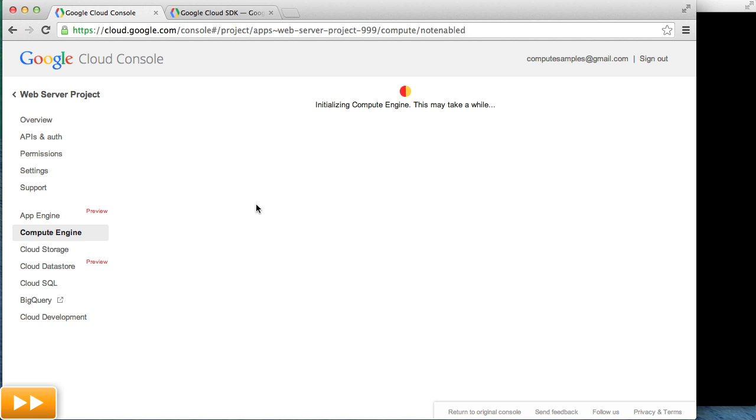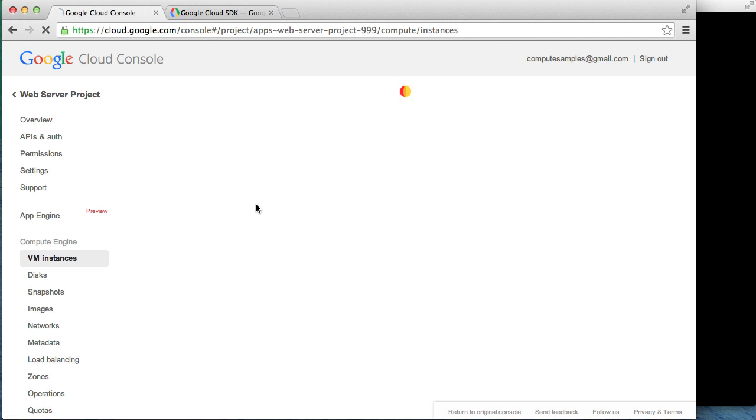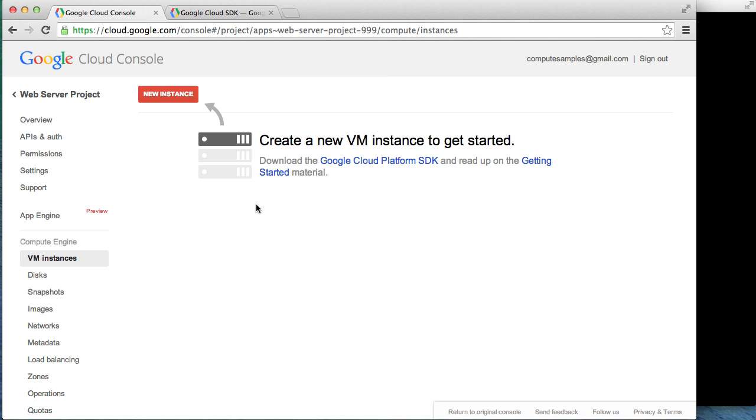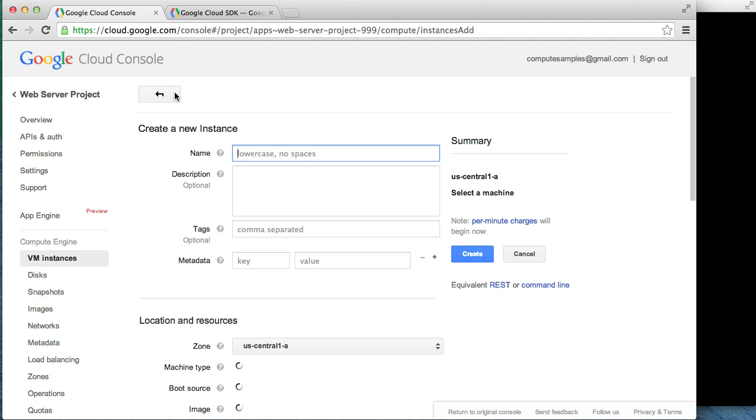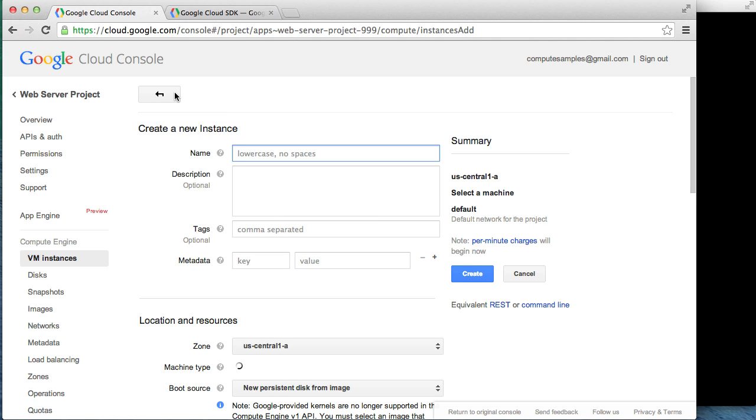After we've entered our billing information, we'll navigate to the Compute Engine Instances page, where we'll see a list of the virtual machines that we've created. We don't currently have any, so let's add one. We're going to create an instance called Test Web Server. Start by clicking the New Instance button at the top of the page.